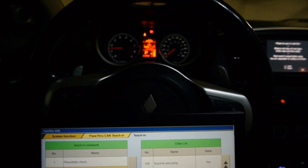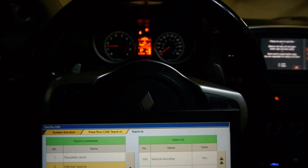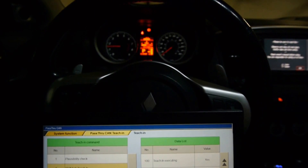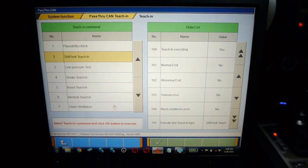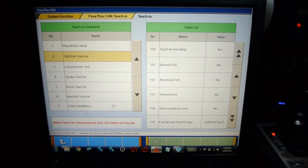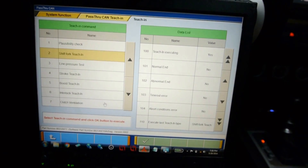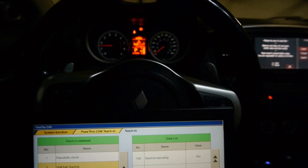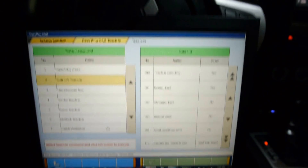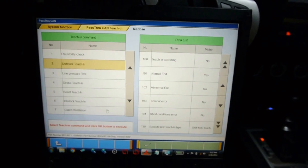We're still at 1500 RPM doing the shift fork teaching. This gives you an idea of how long to expect it to take. If it sits for 10 minutes or so, it's probably because the transmission is too hot — just turn the engine off and try the procedure again. What you're looking for after it completes: normal end should be yes, and abnormal end, timeout error, or abort conditions error should all say no. Shift fork teaching is complete — teach-in executing no, normal end yes.